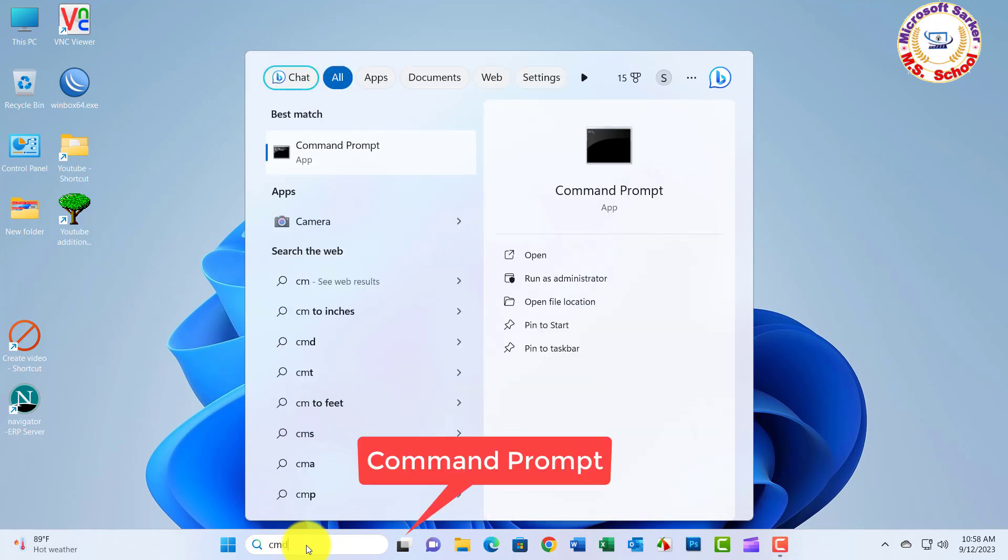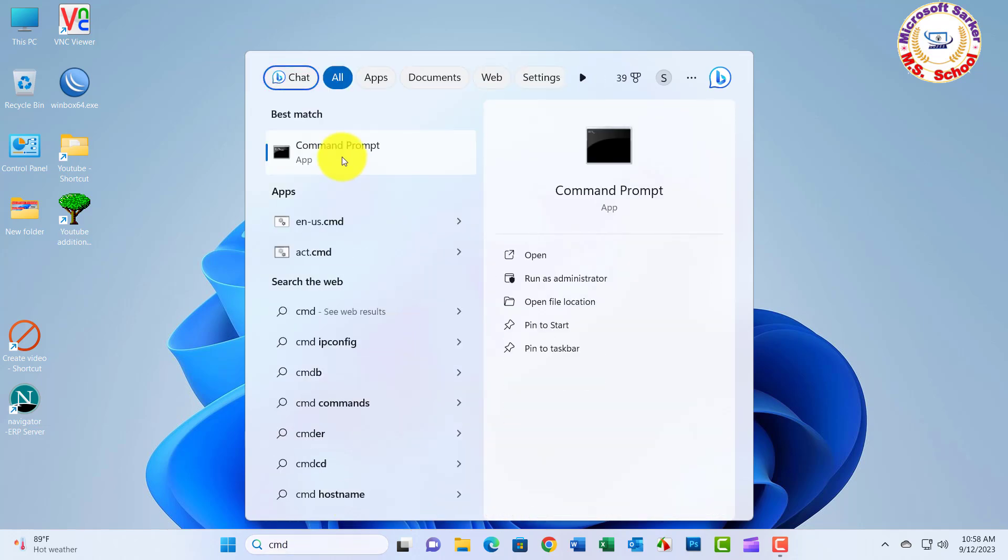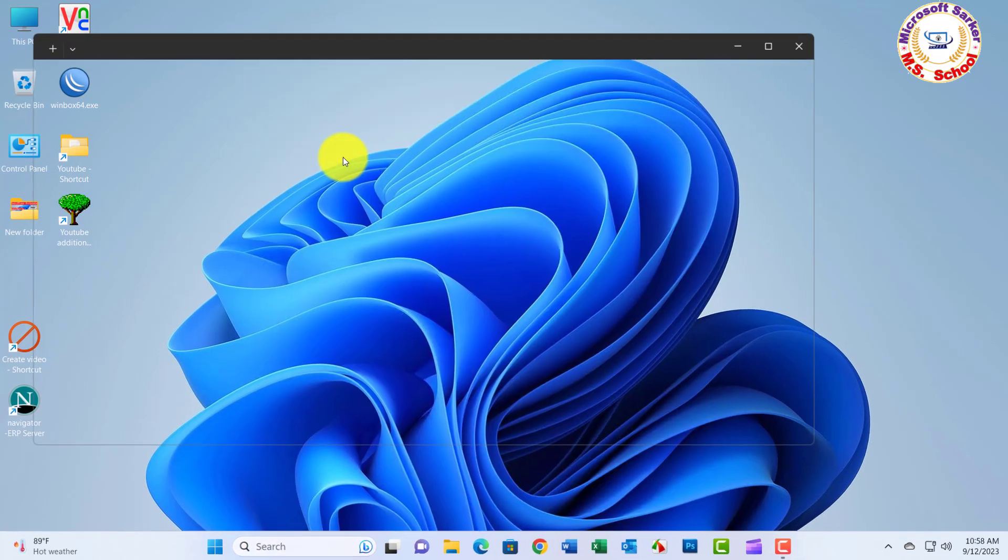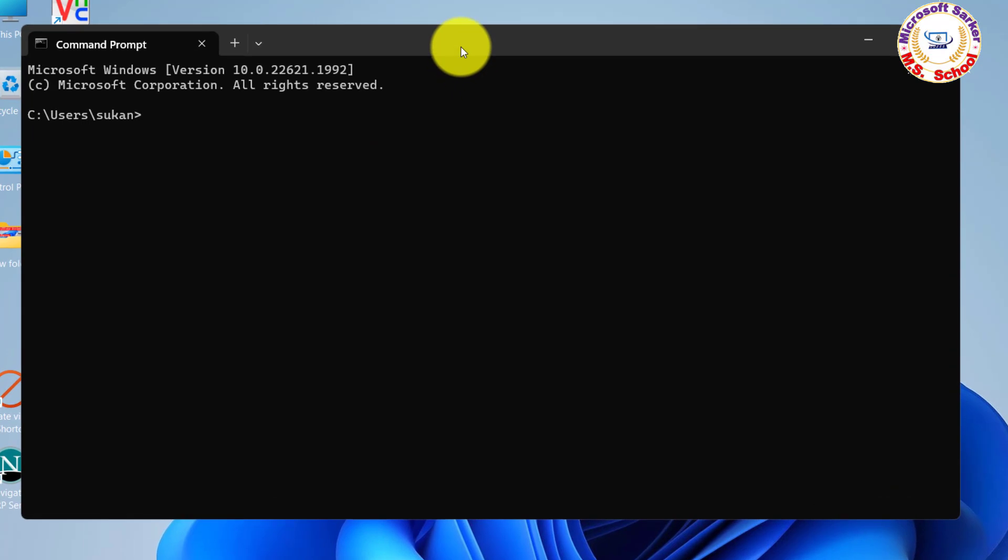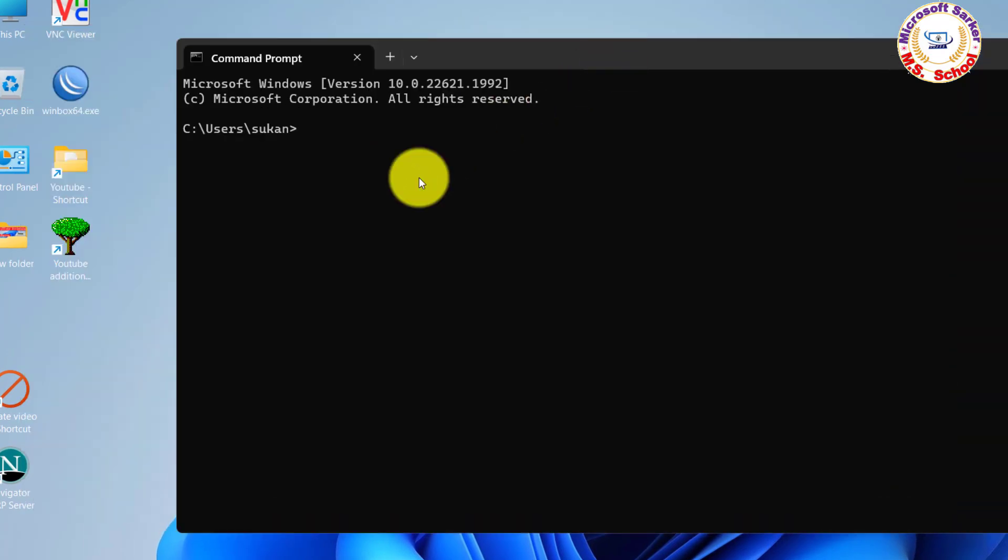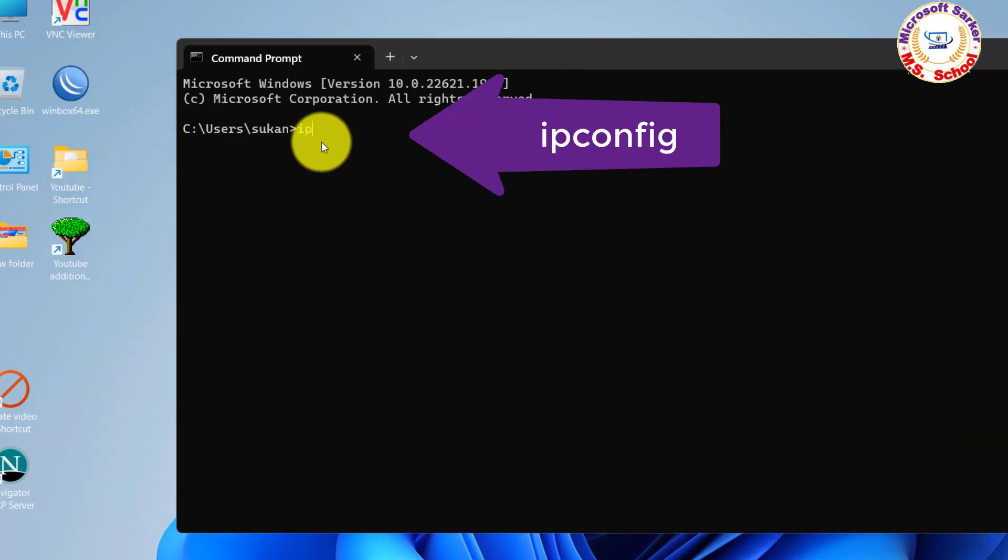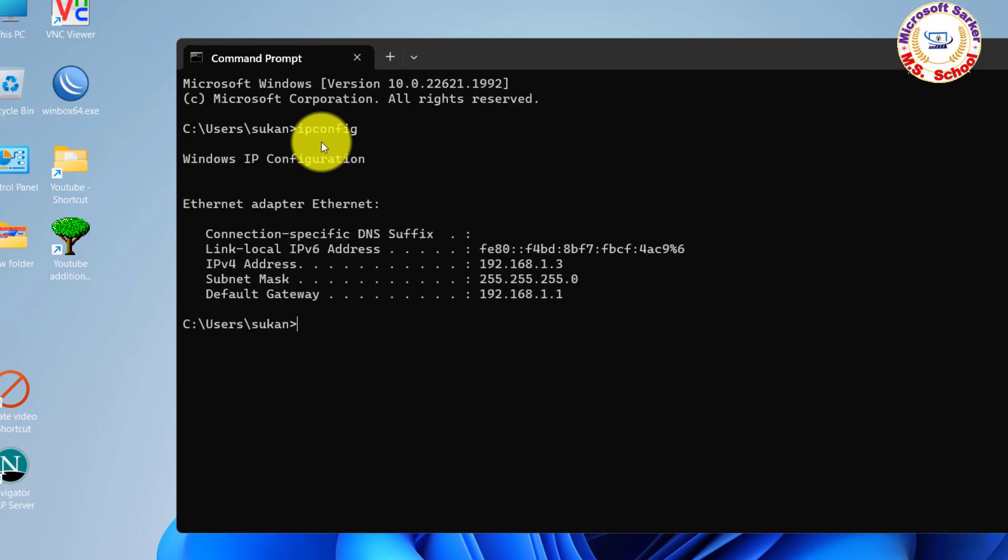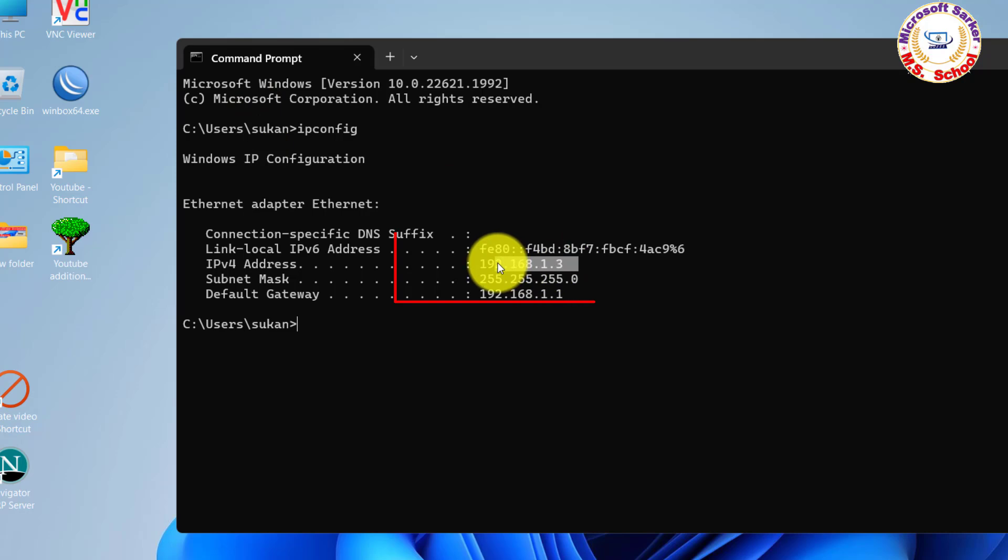Just search Command Prompt in the search box, now click on Command Prompt. Just write ipconfig and hit Enter. See your IP Address.